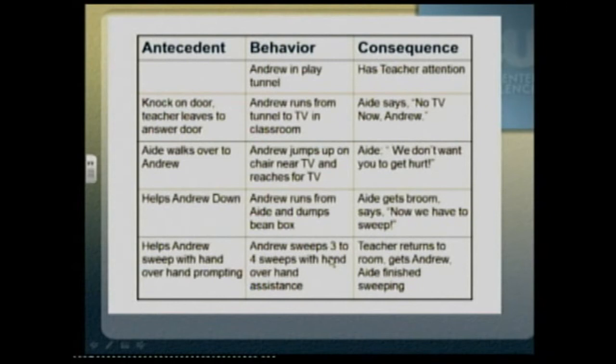As you look at this behavioral sequence, you can see escalation from the time the teacher leaves until the teacher returns — about three minutes of problem behavior. The problem behaviors here are running to the TV and dumping the bean box. This behavior does appear to serve the function of seeking attention. With this rich ABC data, we are much more able to assess the function of the behavior than we would be from a general description.